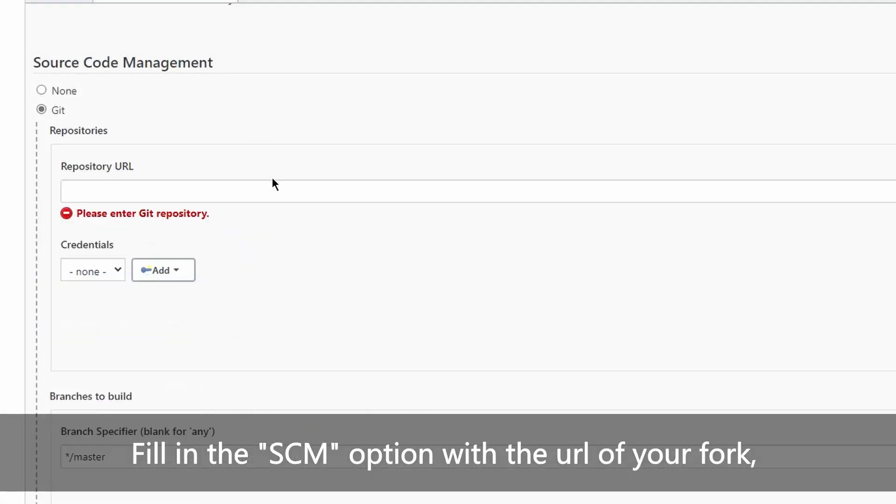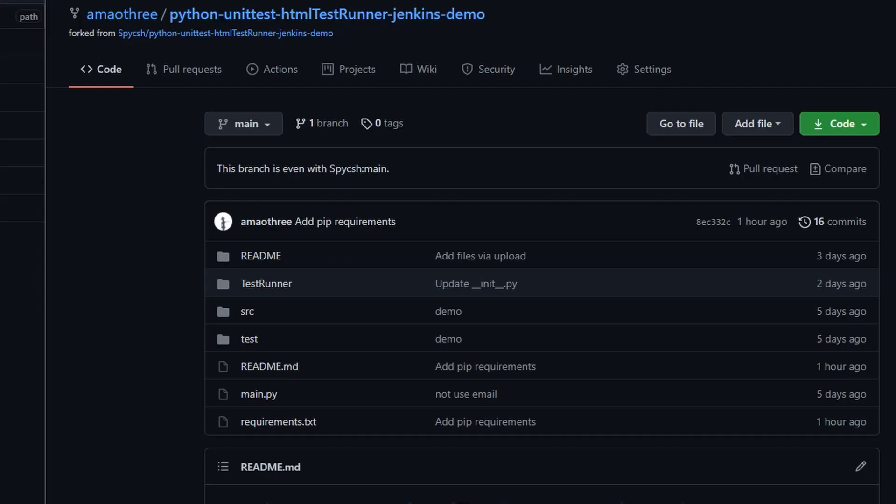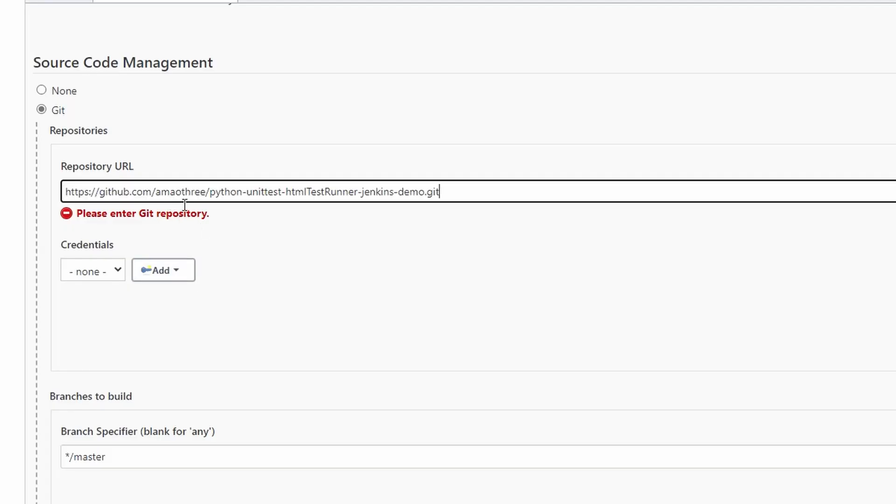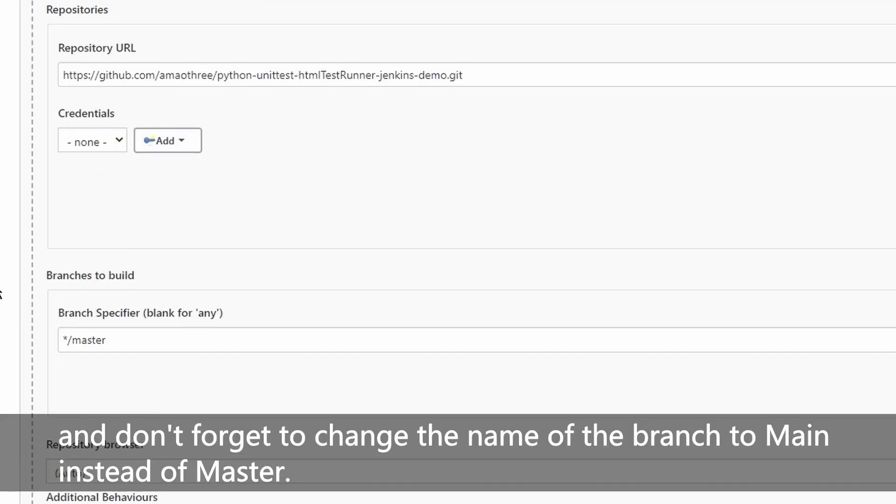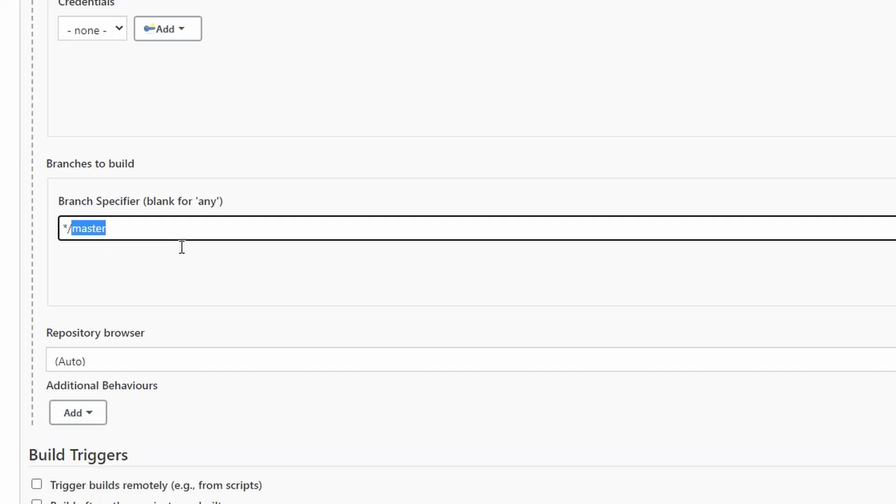Fill in the SCM option with the URL of your fork. Don't forget to change the name of the branch to main instead of master.